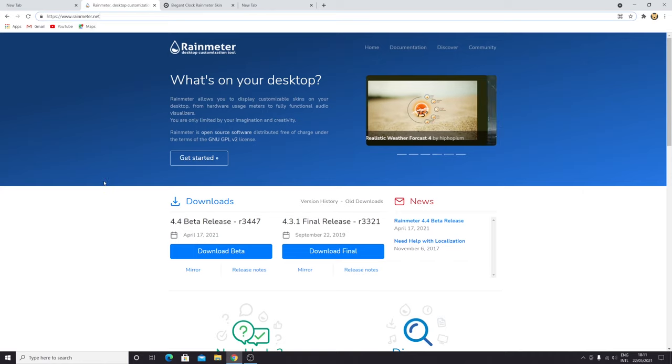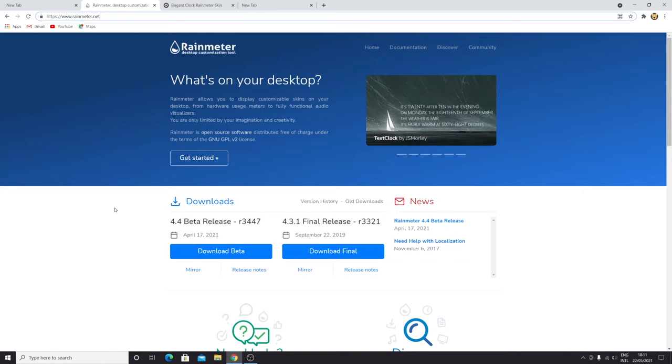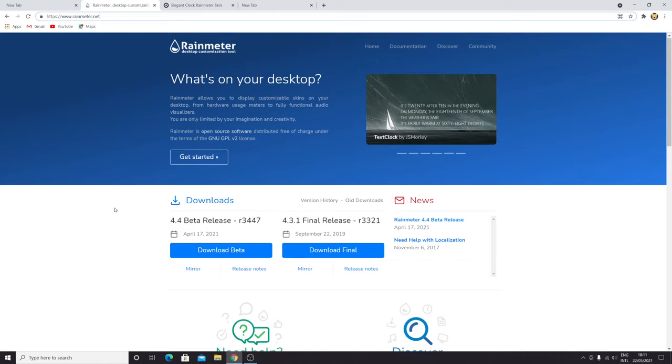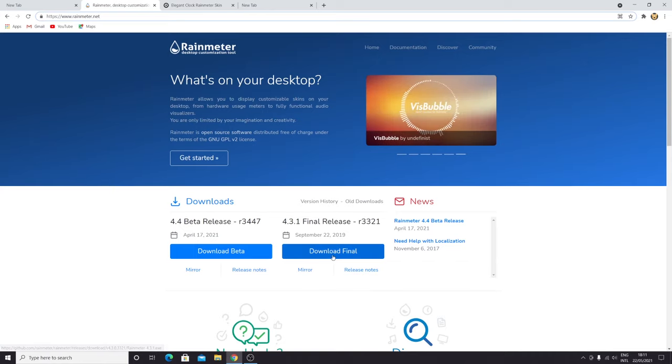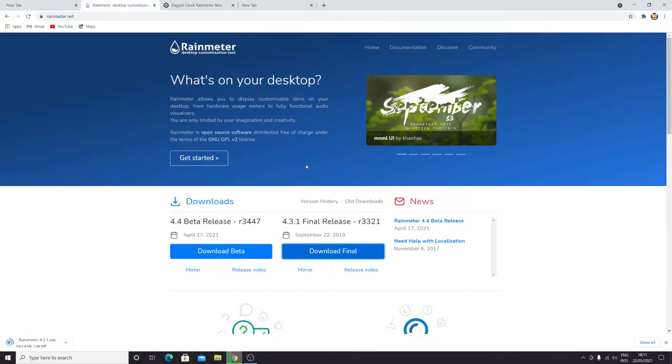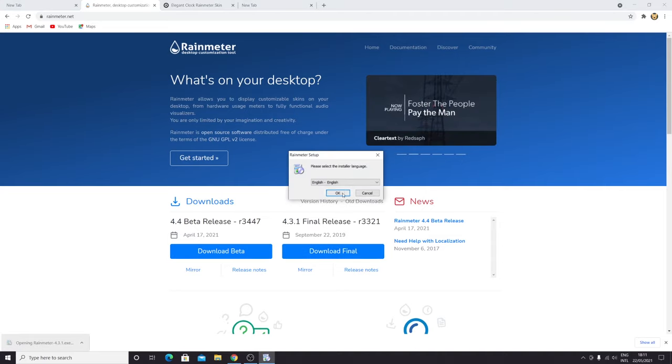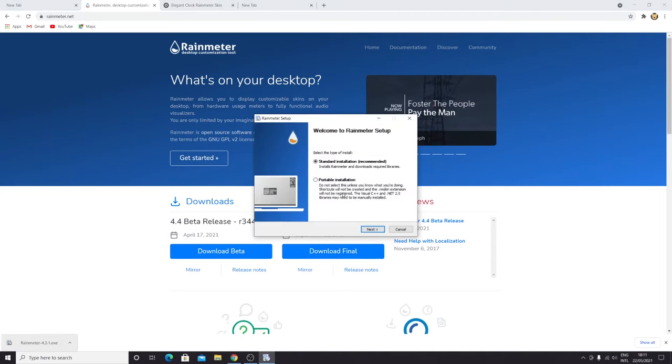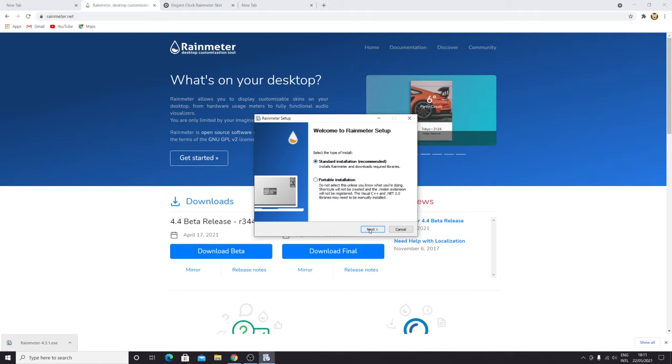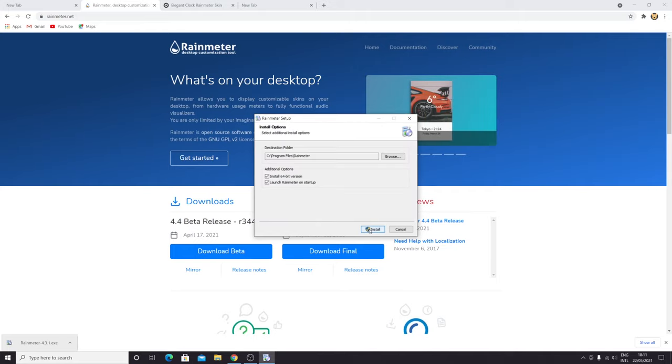Once you enter the link, you're going to download the final version of Rainmeter. It's a really small software. To install it, all you need to do is click on the software and then click OK, standard installation.